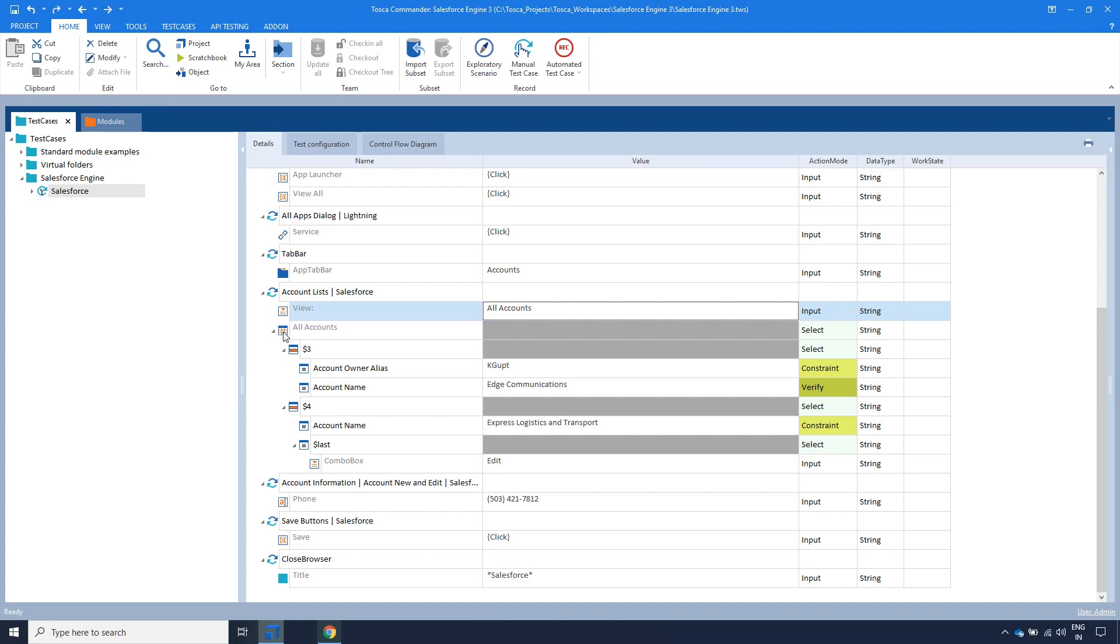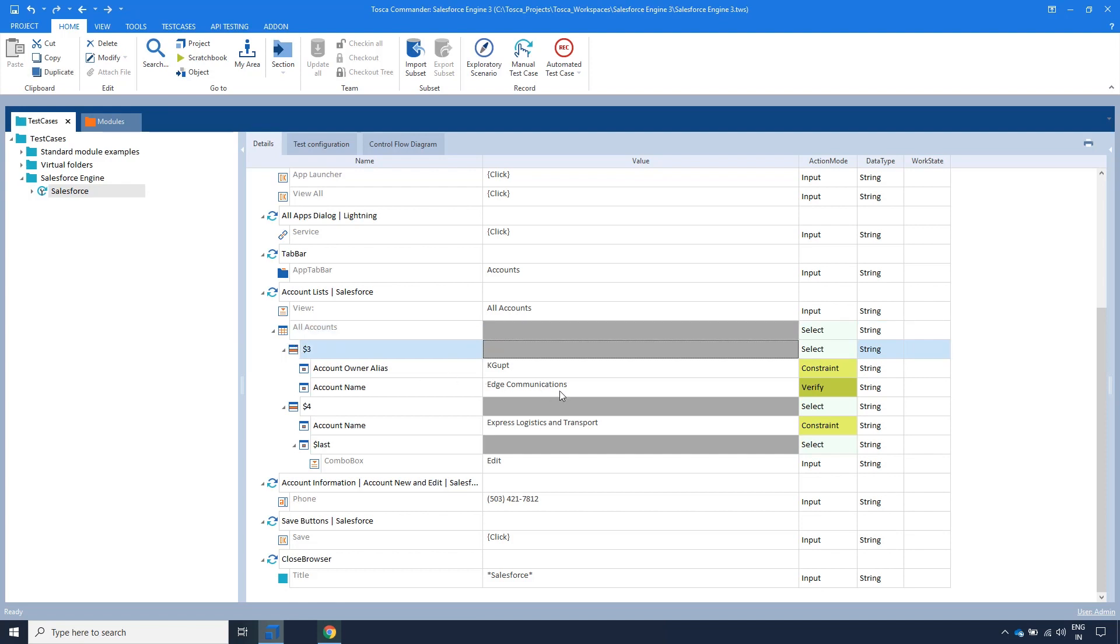We now want to search for a specific account in order to verify that the account name is present. We know the account name we're looking for, and we want to verify that the owner is KGoot.